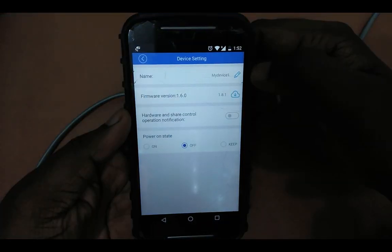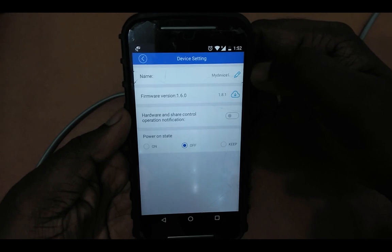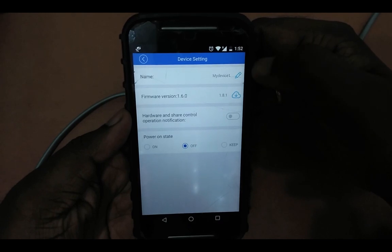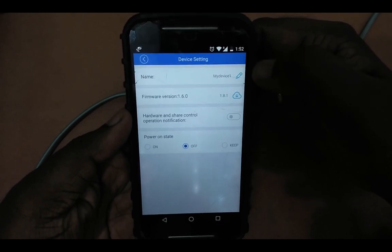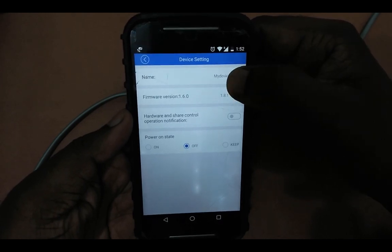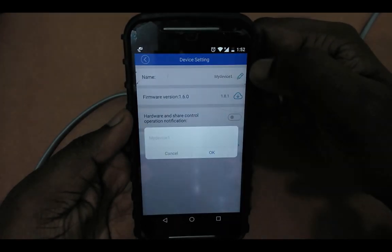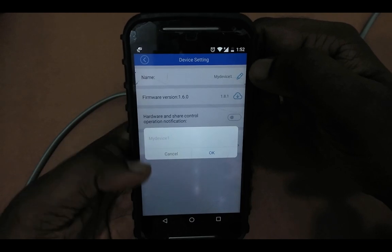There you can see the name field. Tap on the name field and you will be able to edit the name. You can enter a new name for your device. This way we can change the name of the Wi-Fi smart switch which we add to the EV Link app.